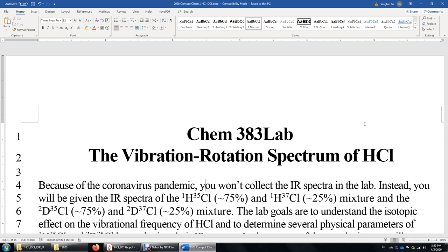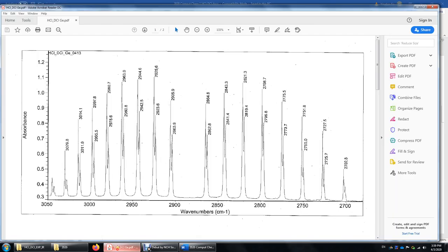First, I will show you the IR spectra of HCl and DCl. This is the IR spectrum of HCl. The horizontal axis is the infrared wave numbers in inverse centimeters, and the vertical axis is absorbance.